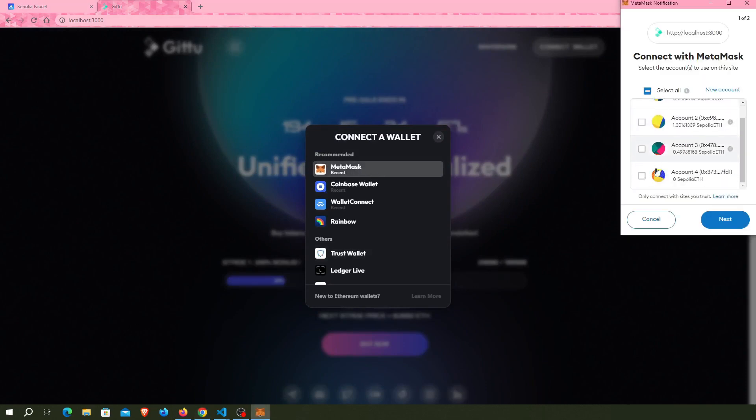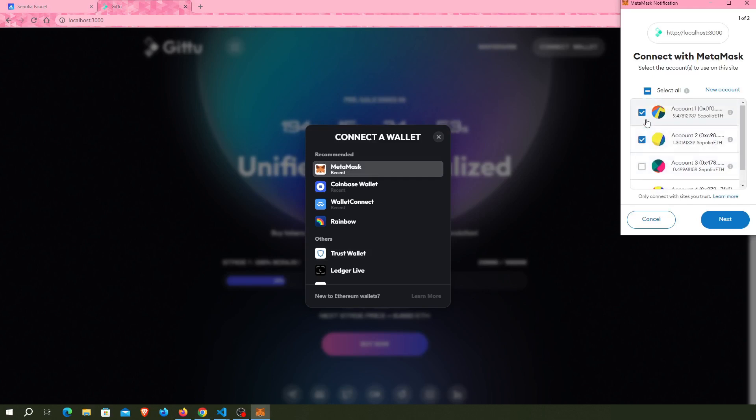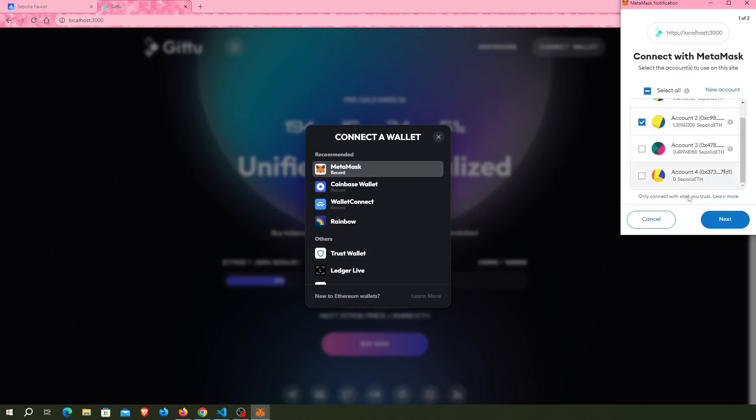Here is some addresses. I select number two account and click on Next, then Connect.